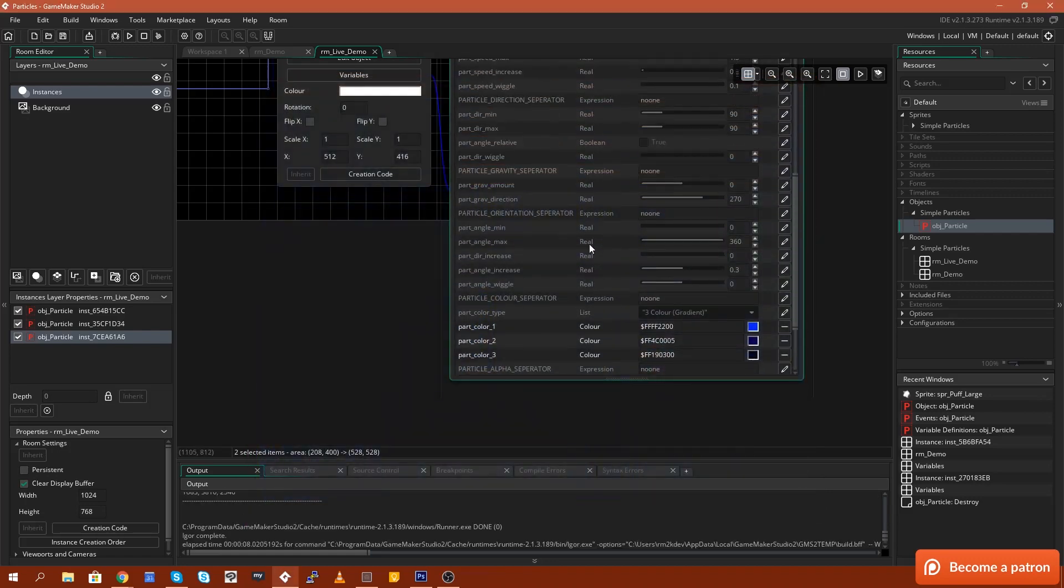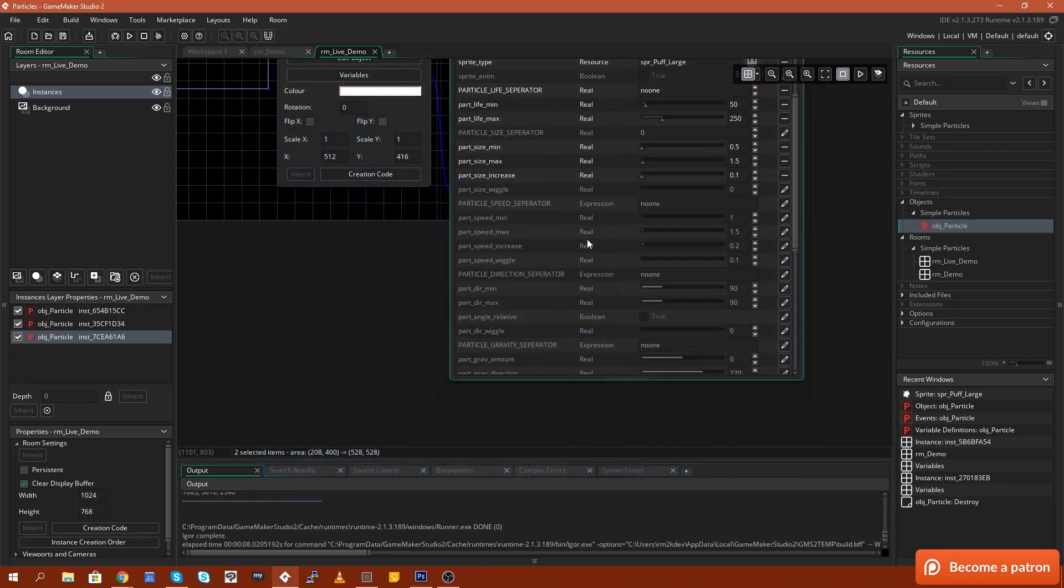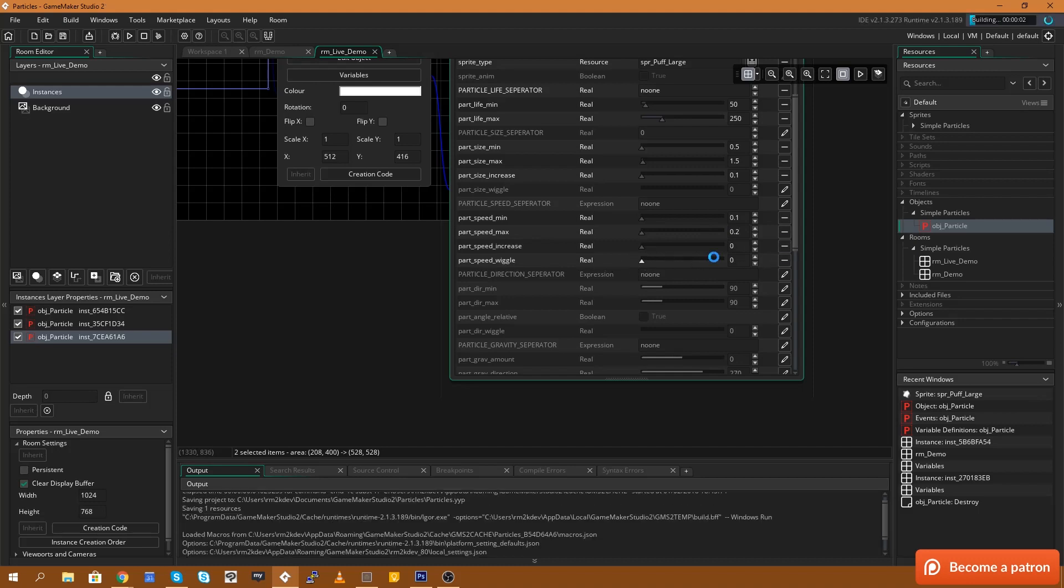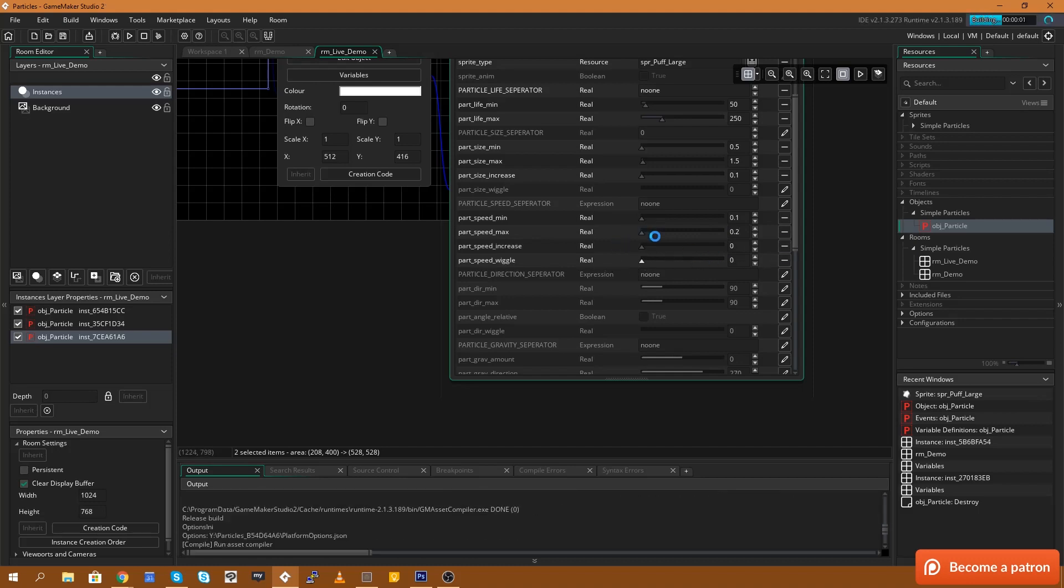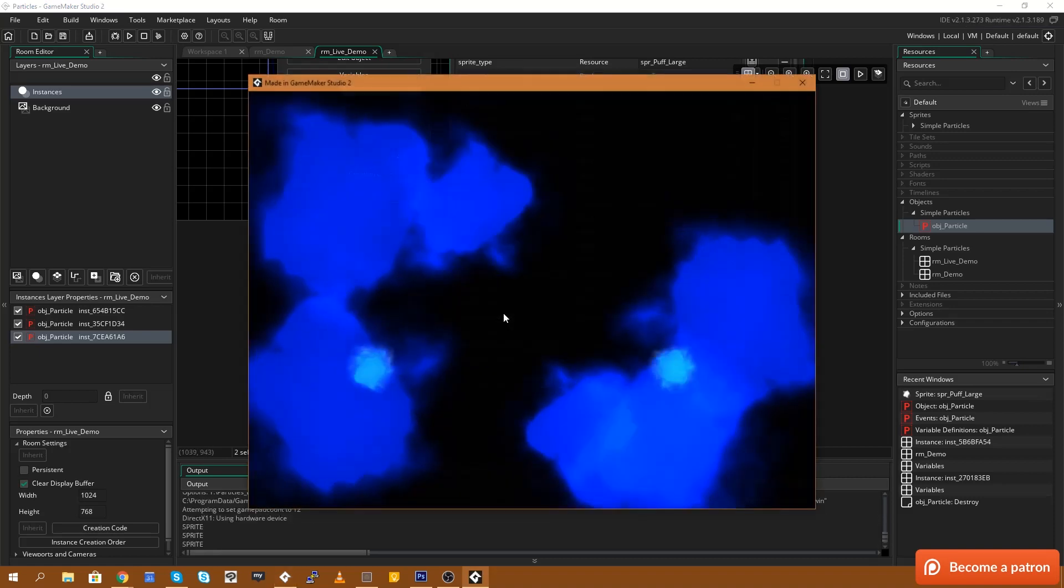Now we can't see them because they're moving so fast. So if we come back over here to the speed variables, speed min and speed max, I'm going to change that to 0.1 and speed max of let's say 0.2. And we're going to edit their increase and make it so that they don't increase in speed.